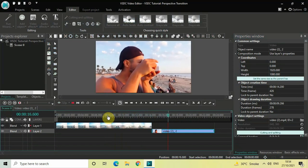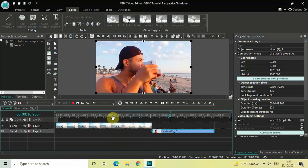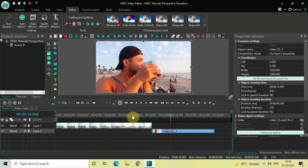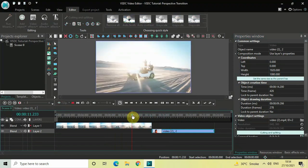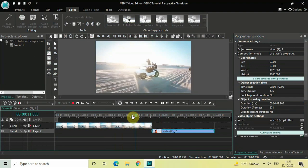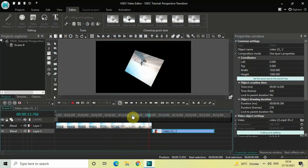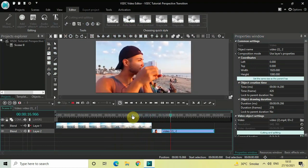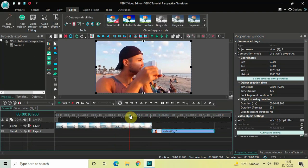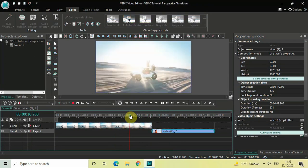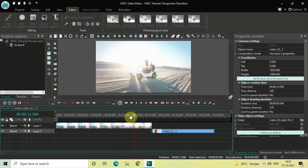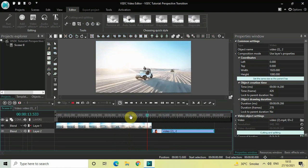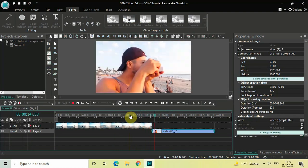This is how you can apply a perspective transition between two videos in VSDC Free Video Editor. Do let me know your thoughts in the comments section below, like the video, and subscribe to my YouTube channel. I'll see you again in the next video — thanks for watching, see you next time.